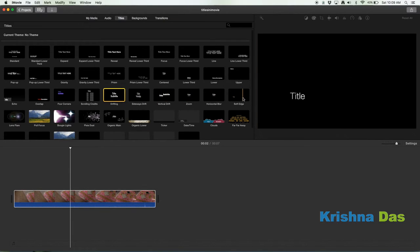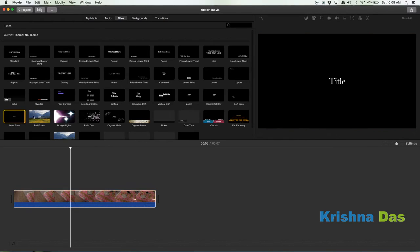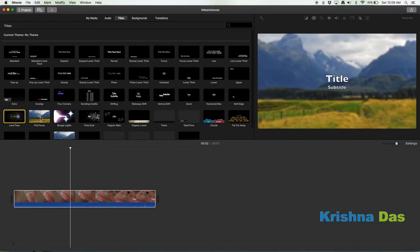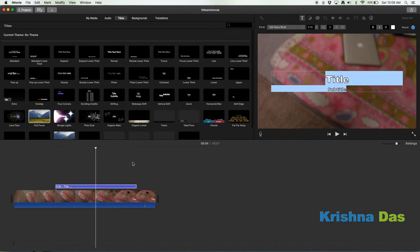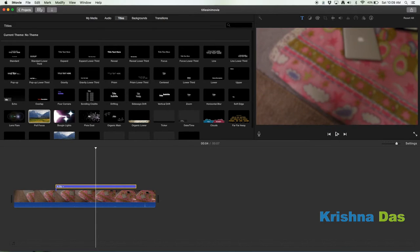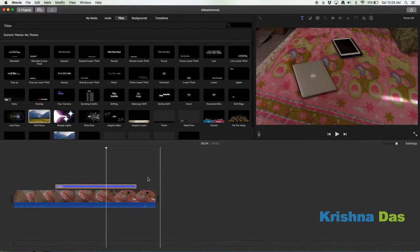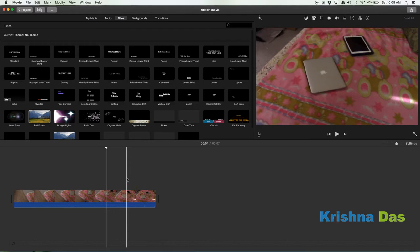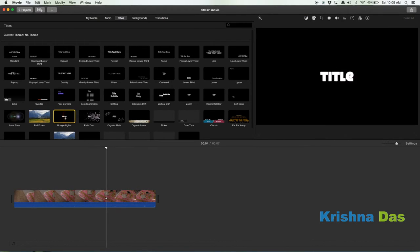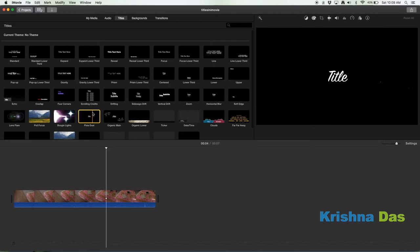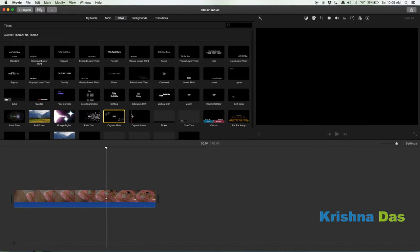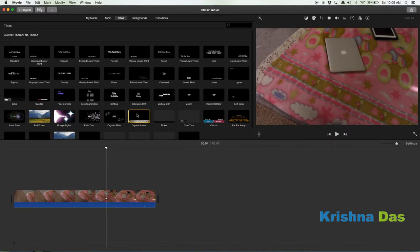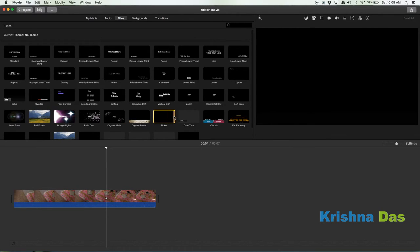Horizontal blur, soft edge, lens flare. Pull focus, this is a very interesting one. If you actually put a blank, this is a life hack, you can add gaussian blur to your title, but it's not very customizable. Boogie lights, very wacky kind of title. Pixie dust, organic main, organic lower. I don't like this title because if you put a lot of text it will fail on the sides.